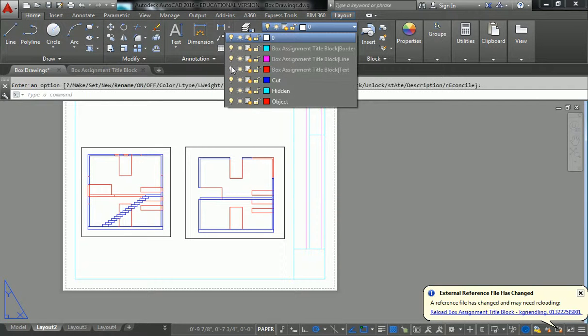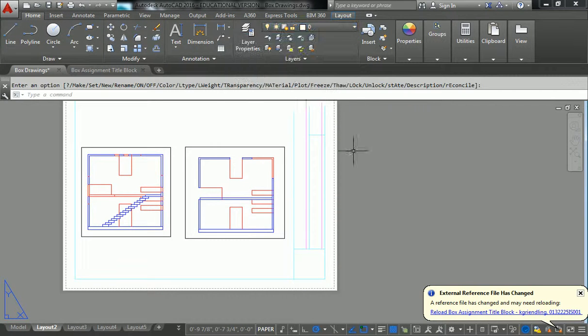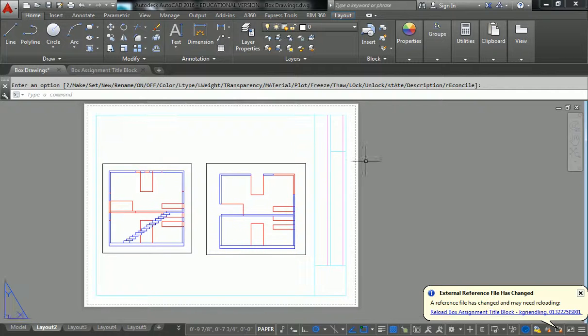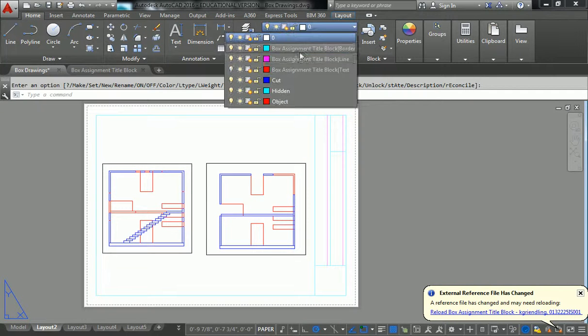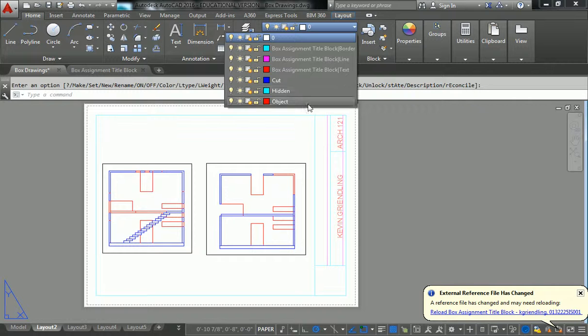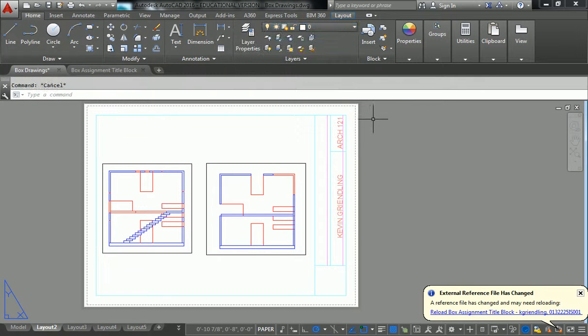If I didn't want to see the text of my title block, I can turn that off. It's active in that sense, or freeze it or lock it or something like that.